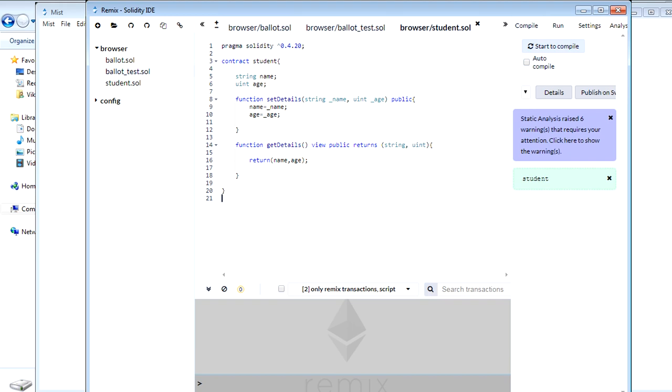The easiest way is to use Remix IDE which we have discussed in other videos. But in this video we will show you about Solidity compiler, how you can use that to generate bytecodes from your smart contract.